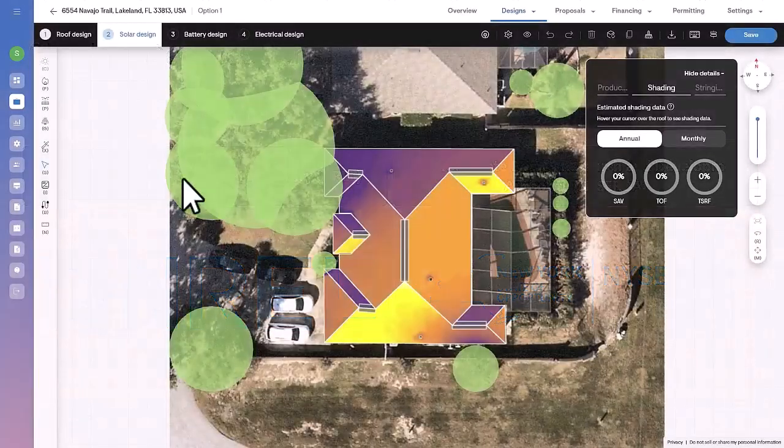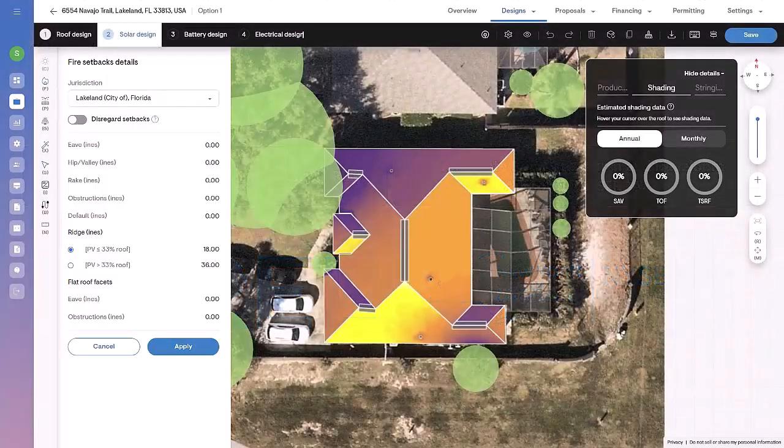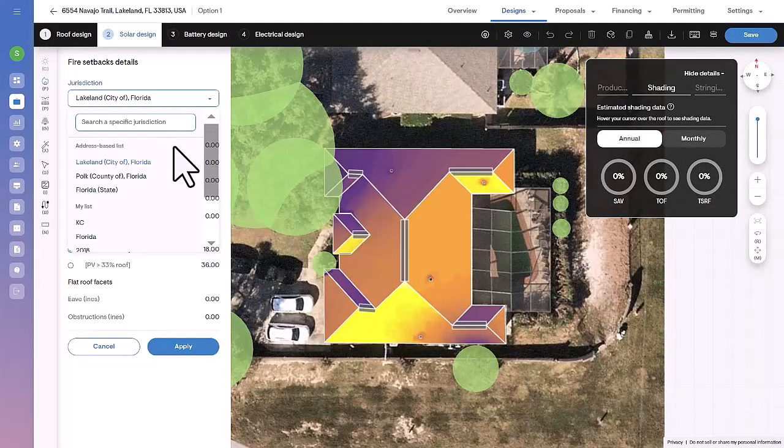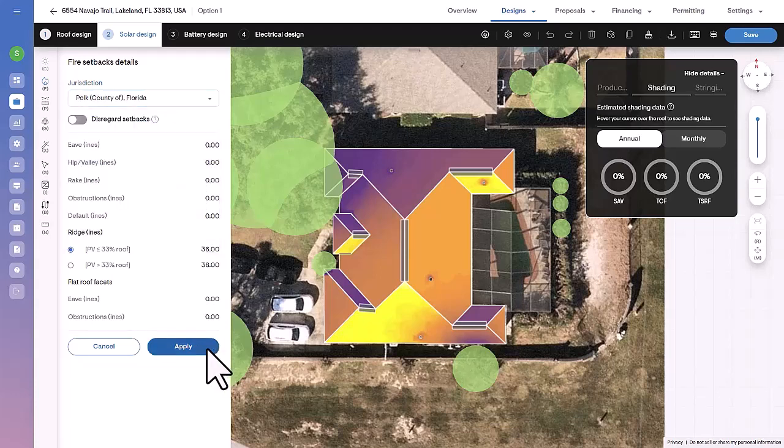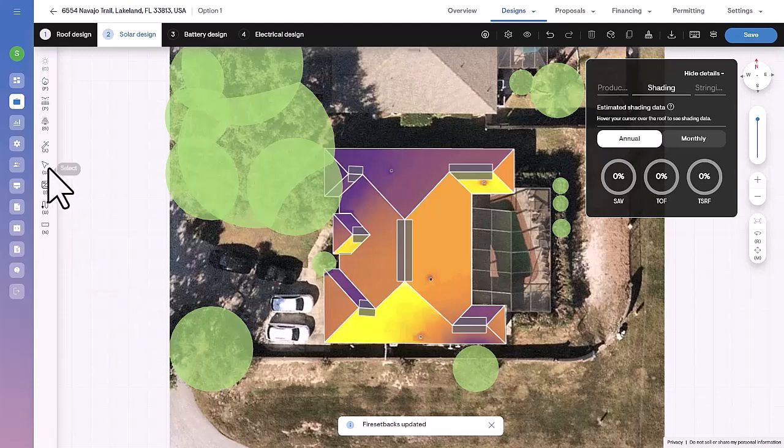After calculating shading, the next consideration is setbacks, depicted on the 3D model as grey areas near each roof edge or obstruction. These are automatically applied based on a database of local regulations.